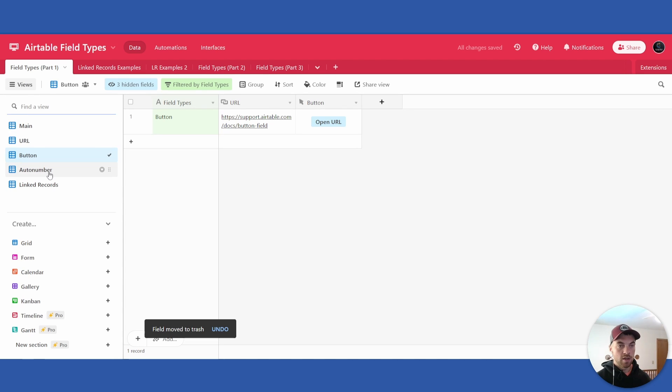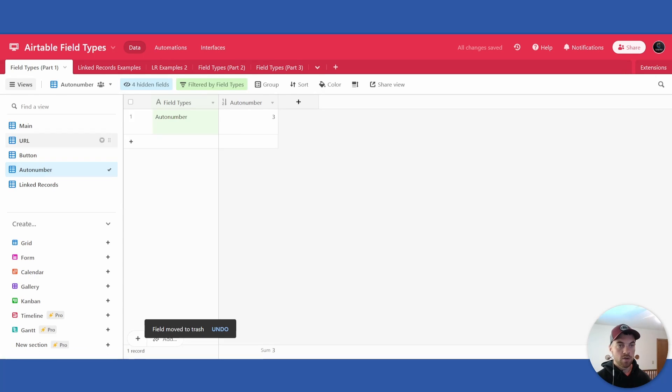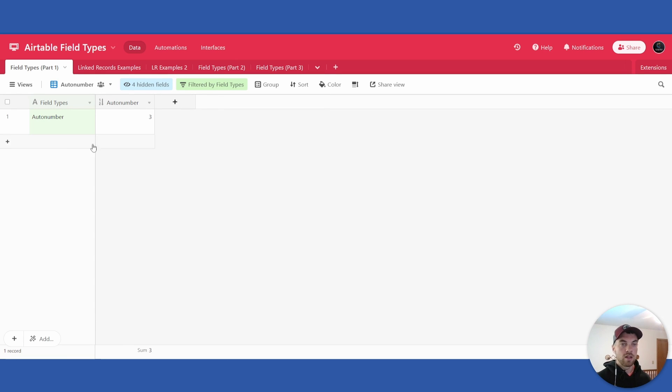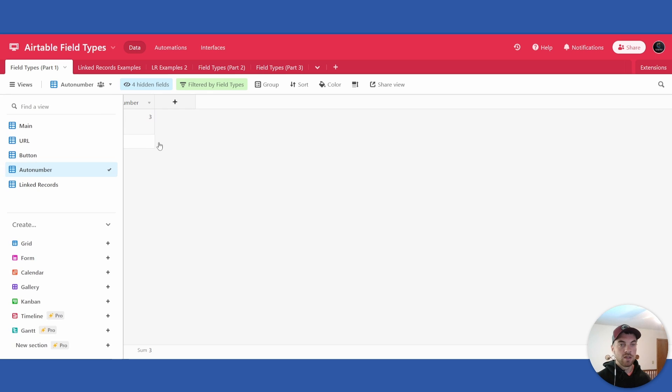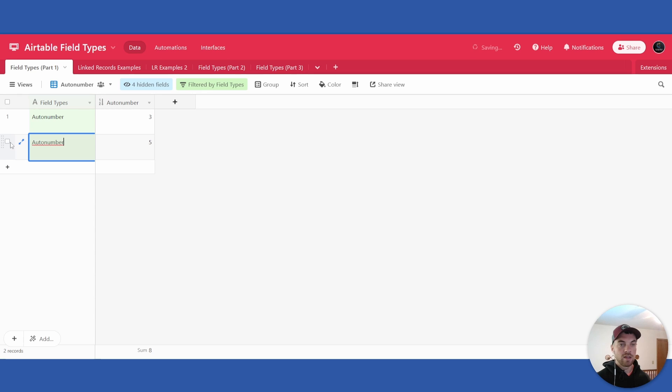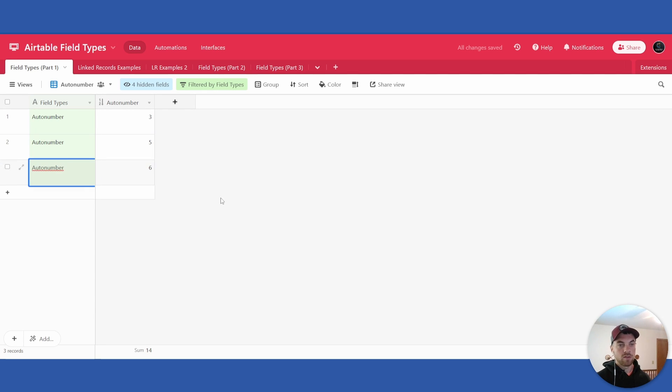And the auto number is the last thing I want to touch on in today's video. As previously mentioned, it just automatically creates a new unique number. So if I click add here, you can see that it adds the fifth one, sixth one, and so on.